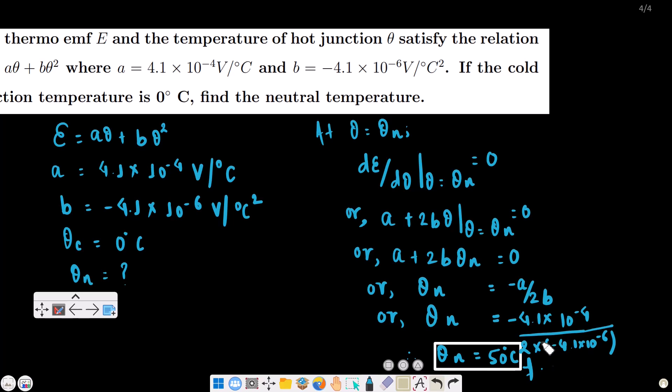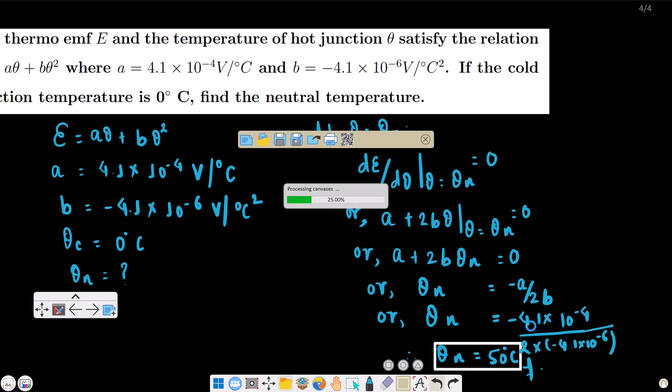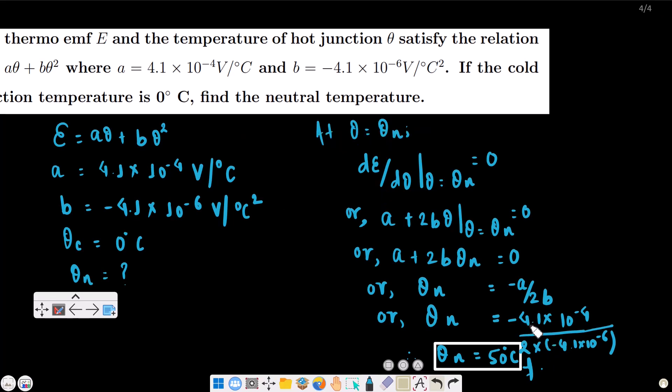So we have completed the numerical problems on the thermoelectric effect. In the next video, we will cover the magnetic effects of current. Thank you very much for today and keep loving physics!